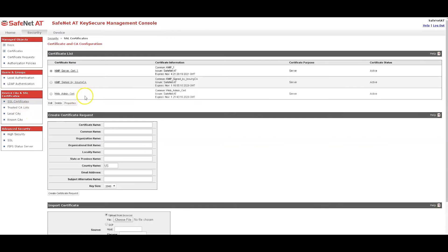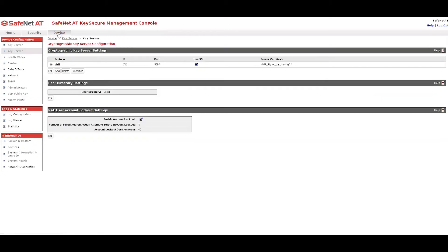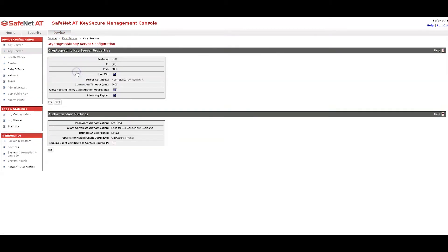I then created a certificate called KMIP signed by issuing CA, created a certificate request here, signed it by the issuing CA, installed it back and have it available as an active certificate. So when I went to create the KMIP key server, you can see here that I have bound that KMIP signed by issuing CA cert to it.